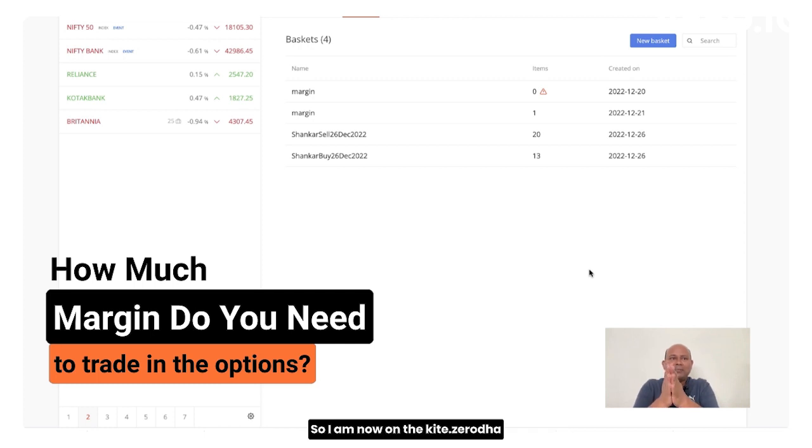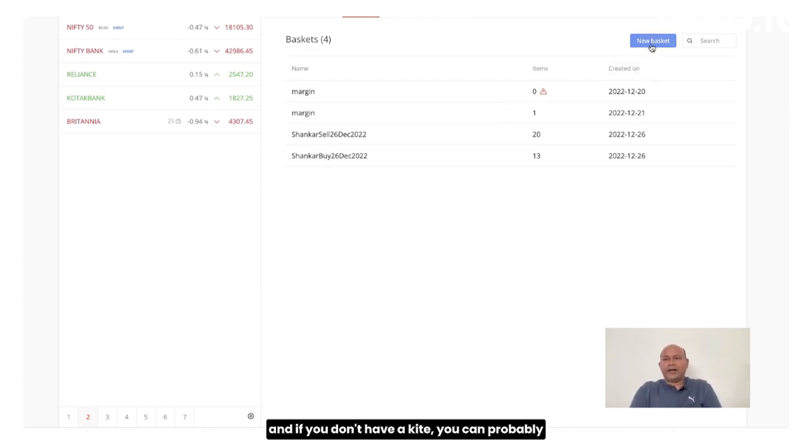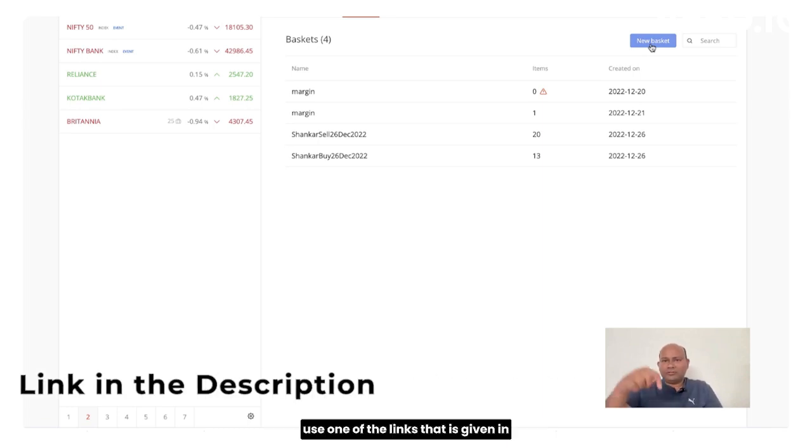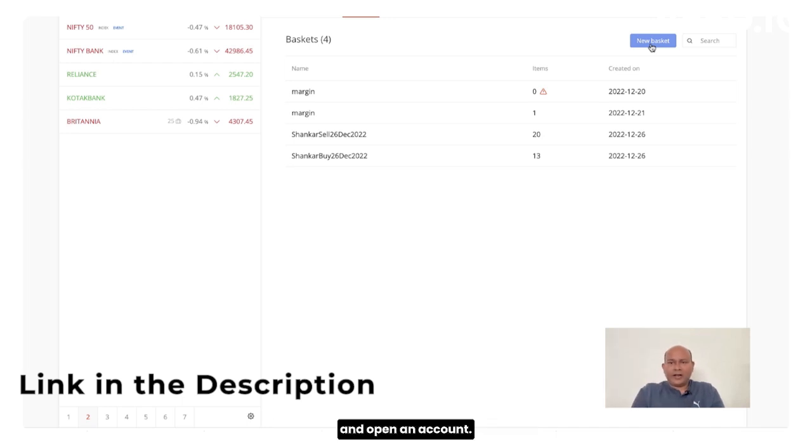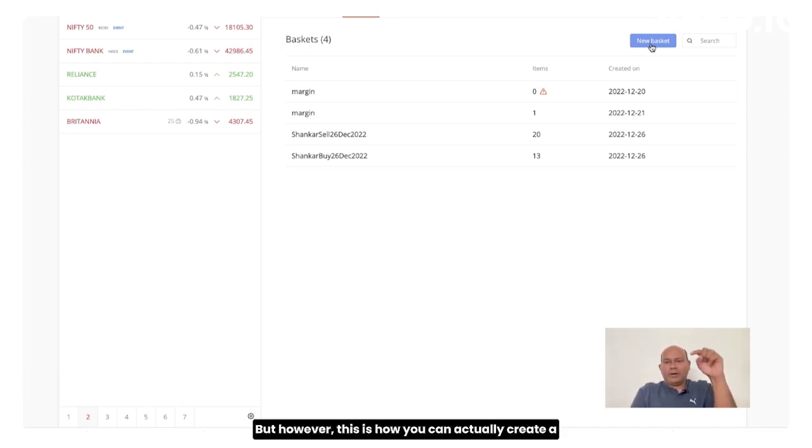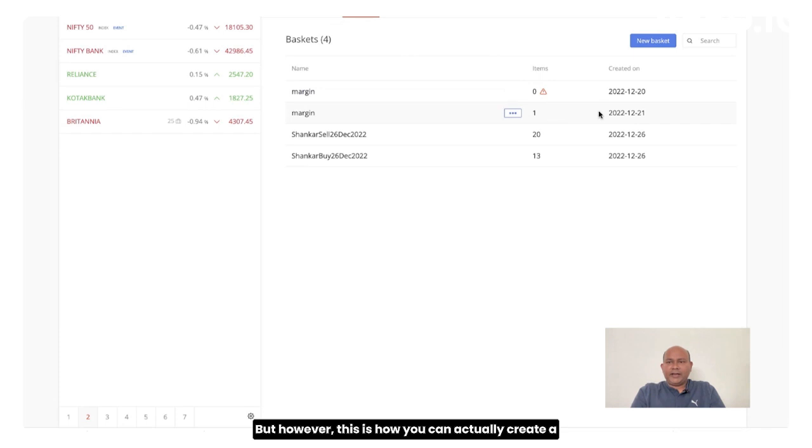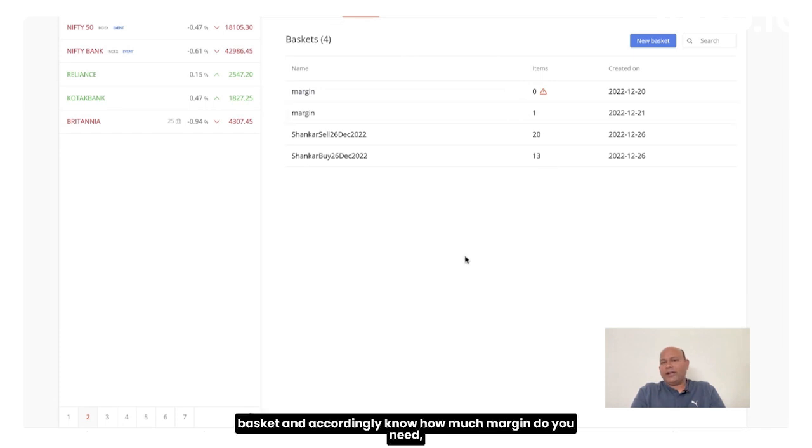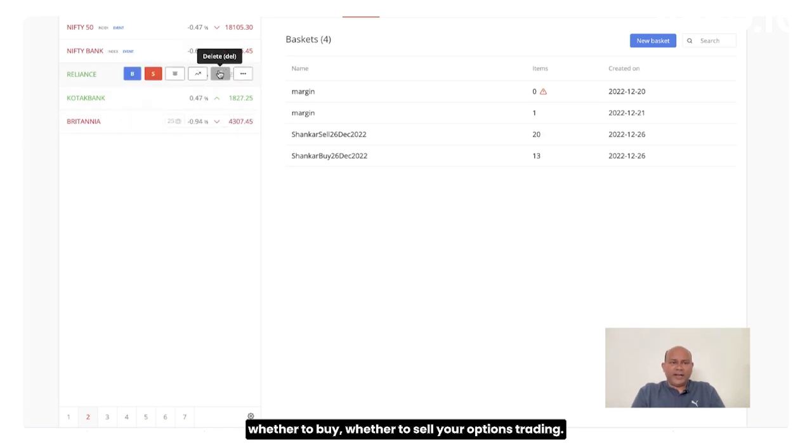So I am now on kite.zerodha and if you don't have kite you can probably use one of the link that is given in the description askshankar.com/zerodha and open an account. However, this is how you can actually create a basket and accordingly know how much margin do you need whether to buy, whether to sell your options trading.